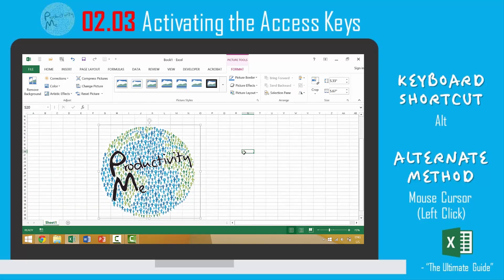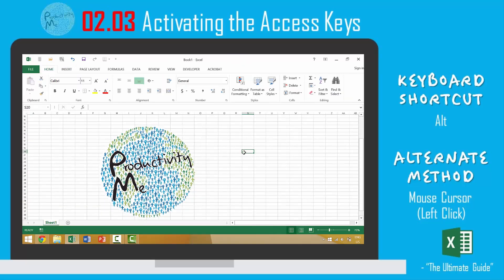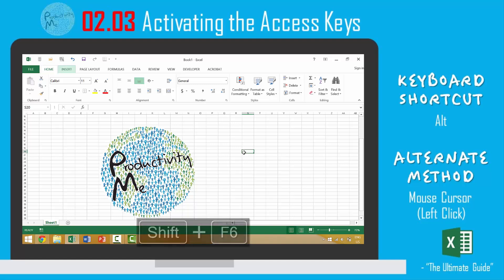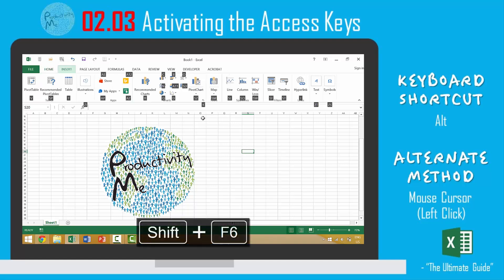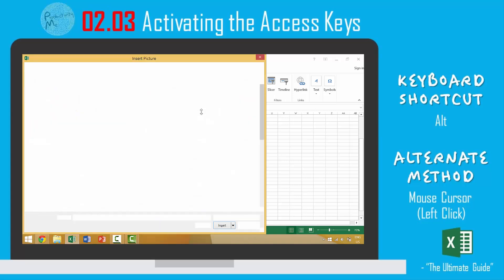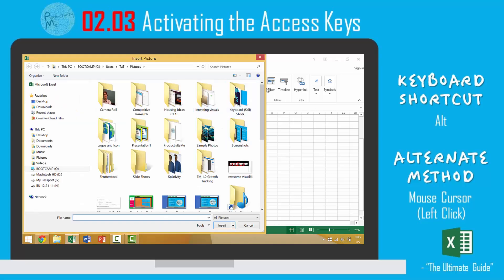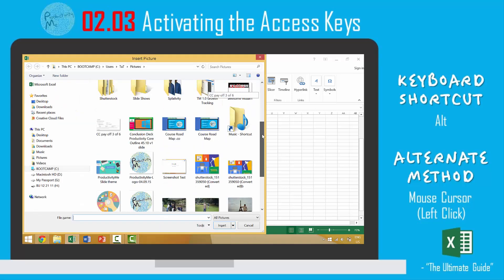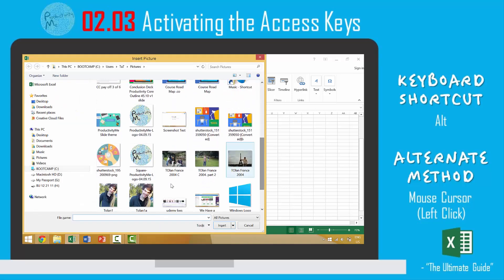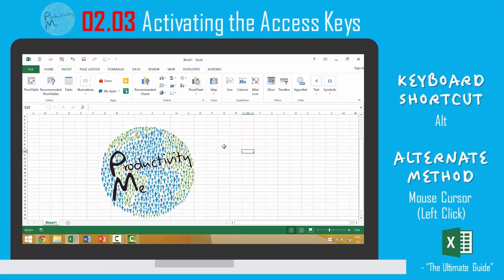Then we can also do Shift F6. Shift F6 would achieve the same results. So we'll go N for insert, P for picture, maybe we'll insert again our logo.